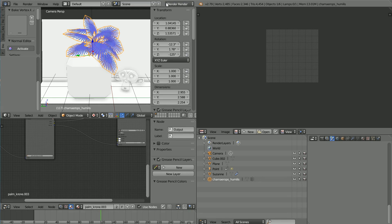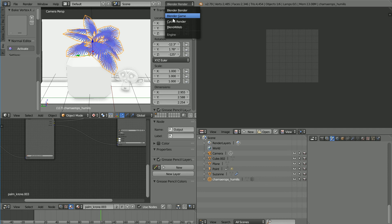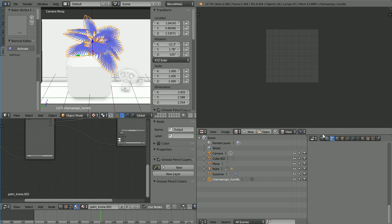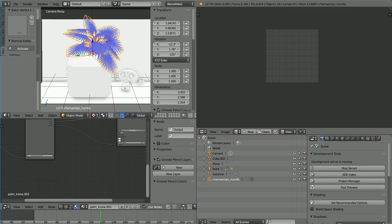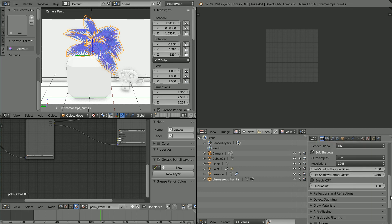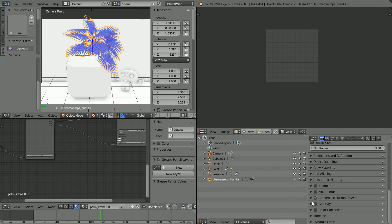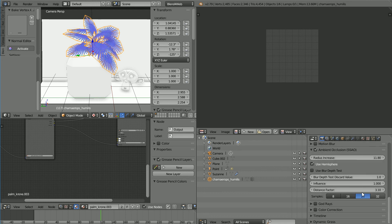To see the settings that they use, change Blender Render to Blend4Web. Click the render properties, scroll down, and open up the Ambient Occlusion panel.